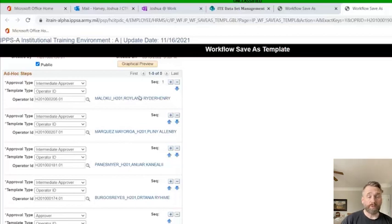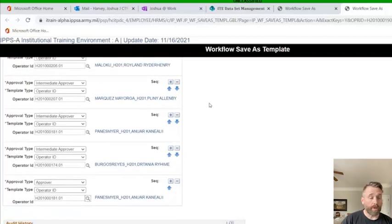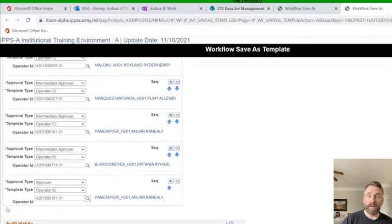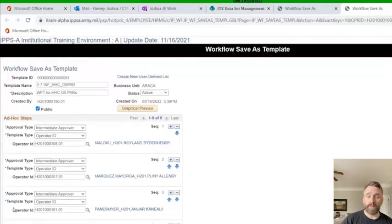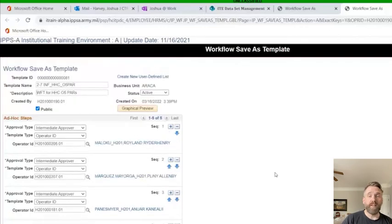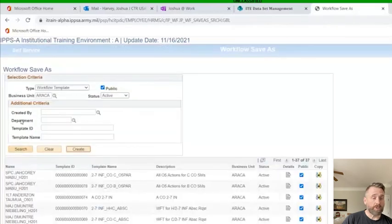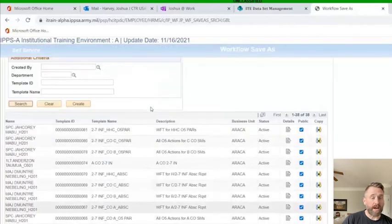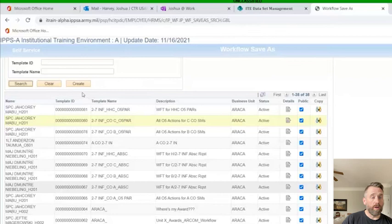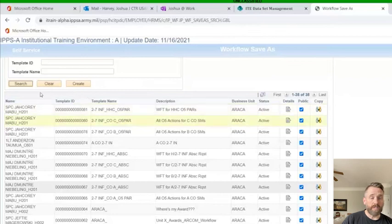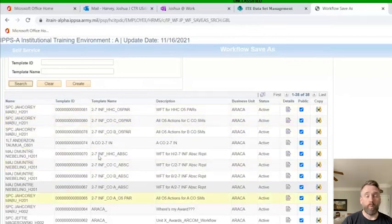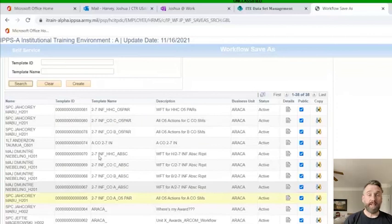That's it. So we've built this workflow template. We're going to click save down here. Over in the right-hand corner, it'll say that it's been saved. Then we can go back to our menu, hit the search to kind of refresh. Now we see we've got our 27HHC, Charlie, Bravo, and Alpha Company PAR workflow templates built. That's it. That's how easy it is to build a workflow template.